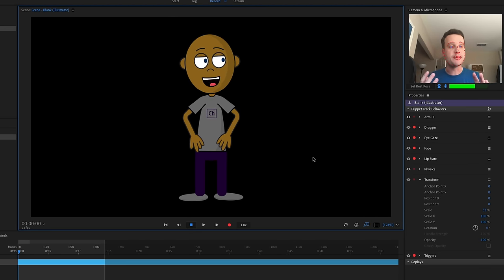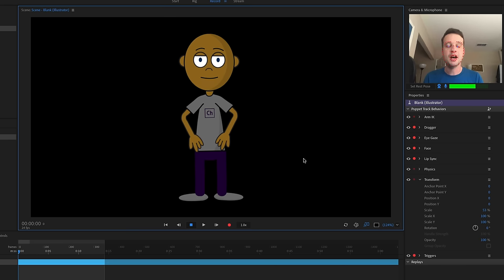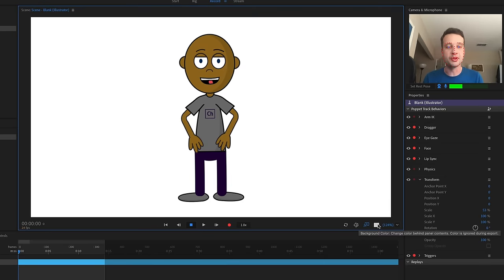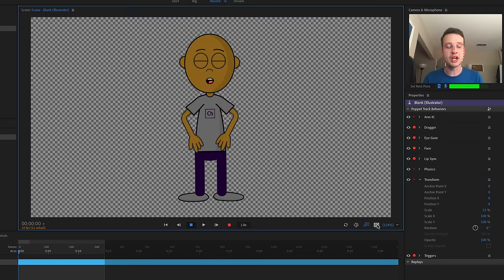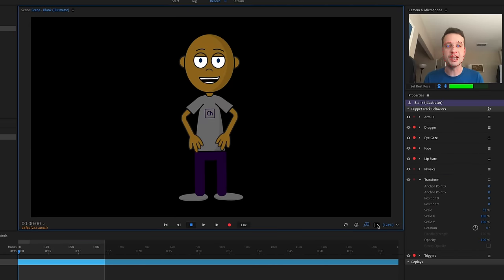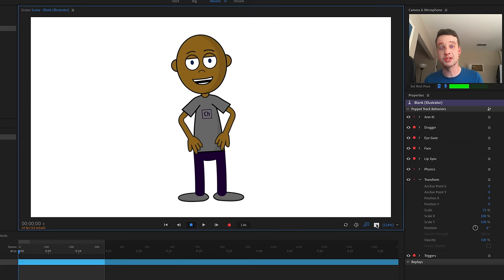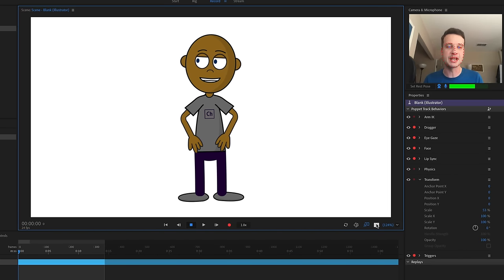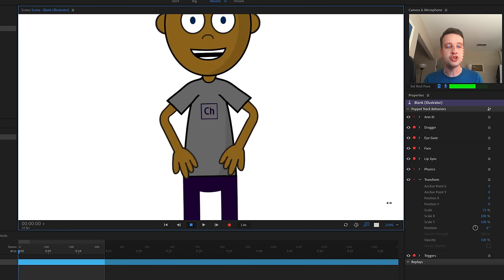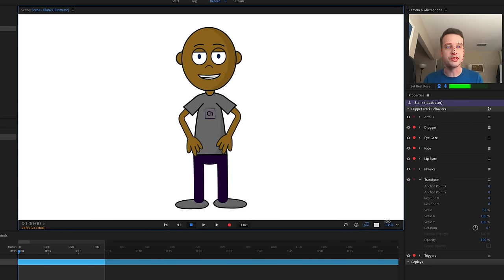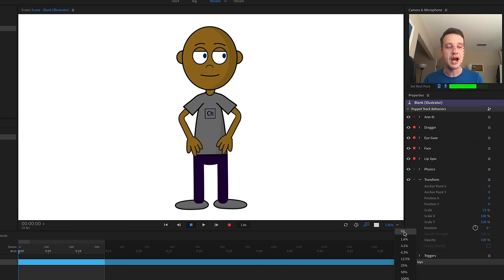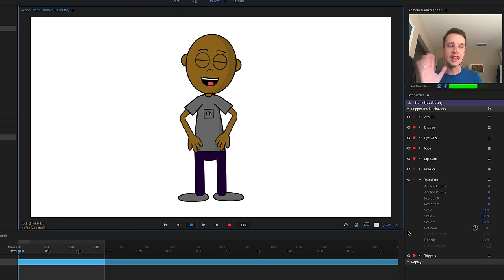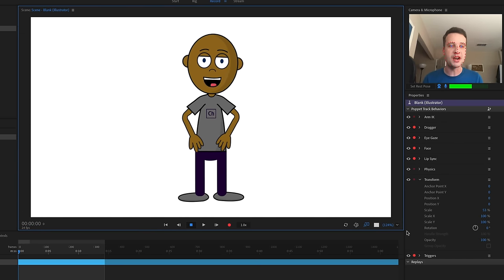If this is your first time in Character Animator, just to get a lay of the land, I'll click the color icon to change the background — a white background looks best for this character. You can also zoom in and out with the zoom tool, and I usually just set it to 'fit.'